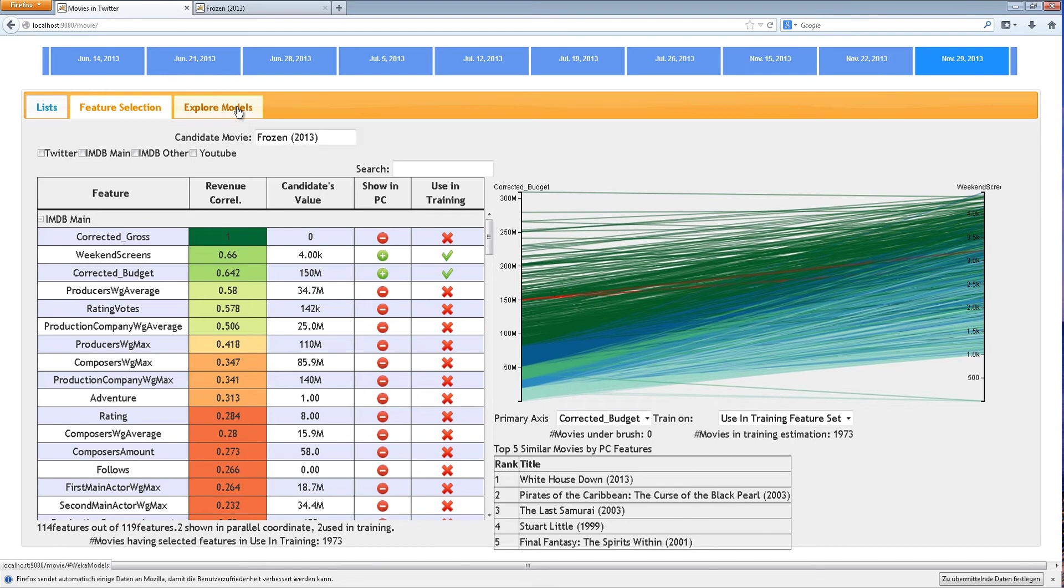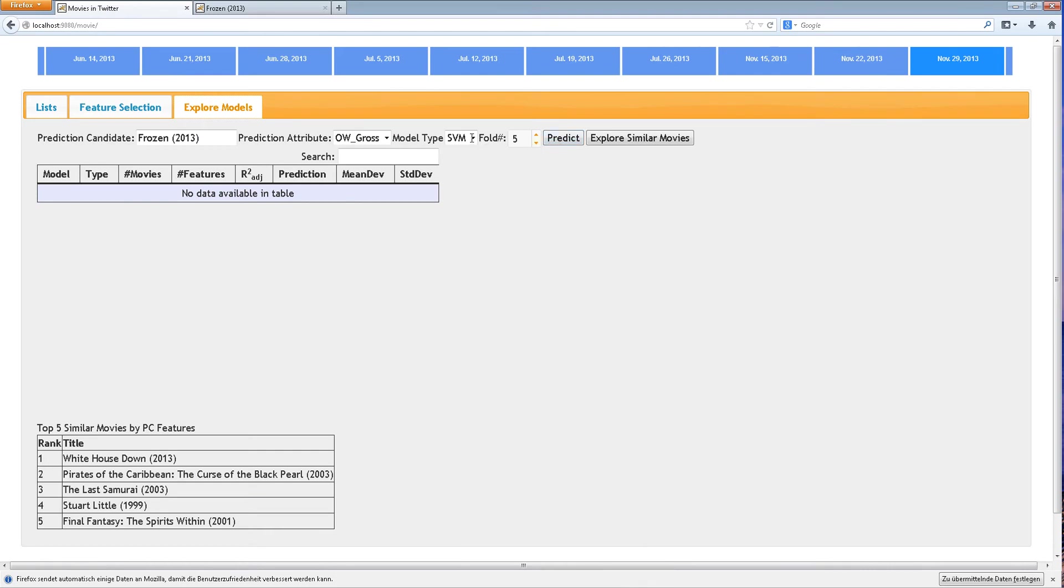From here, the user may go to the explore model screen and perform a linear regression prediction.